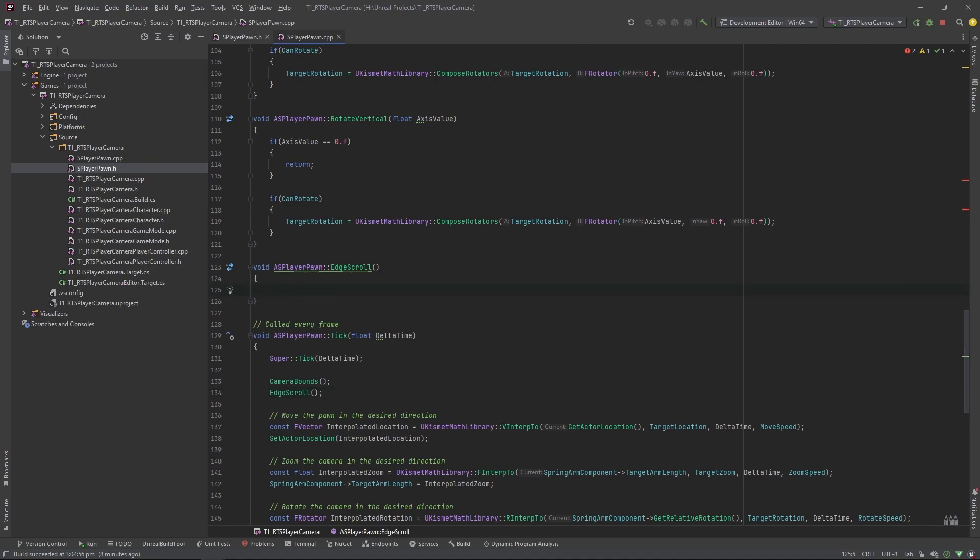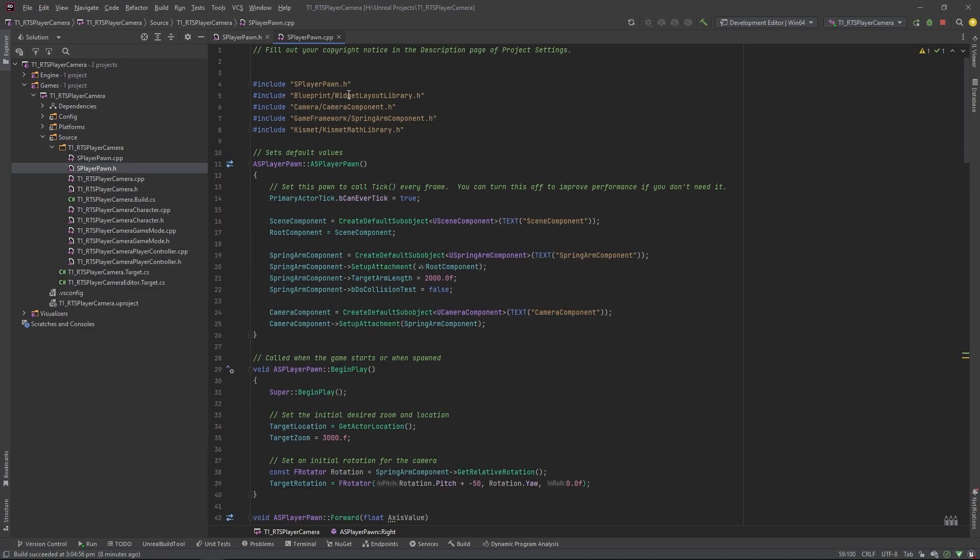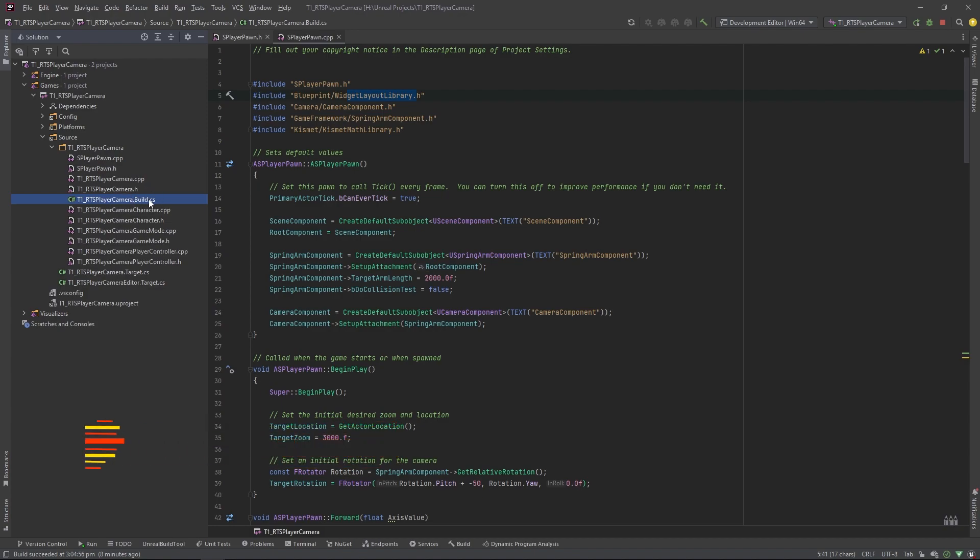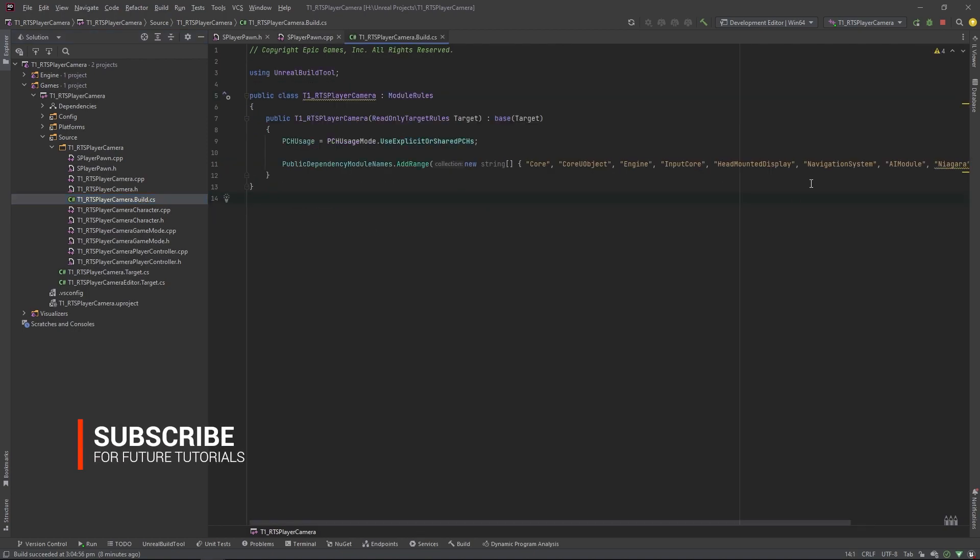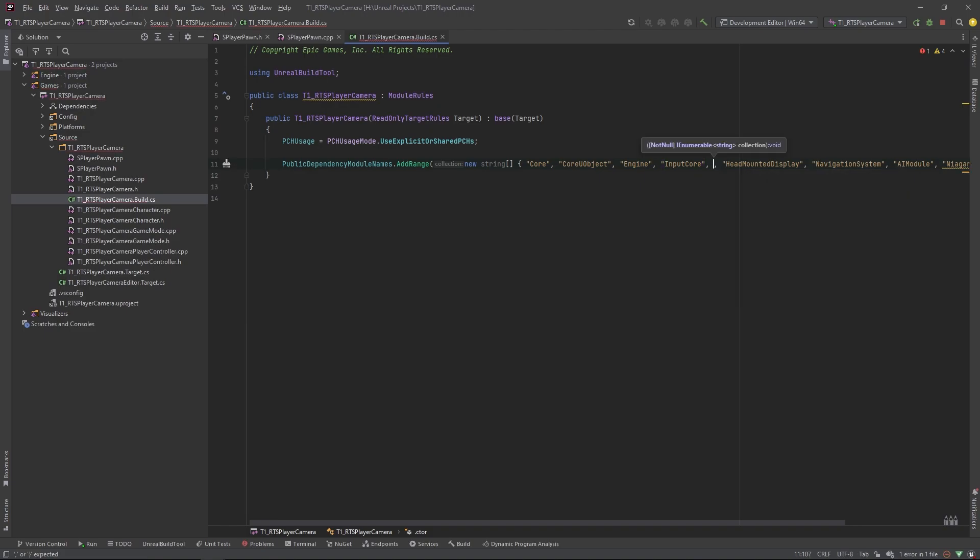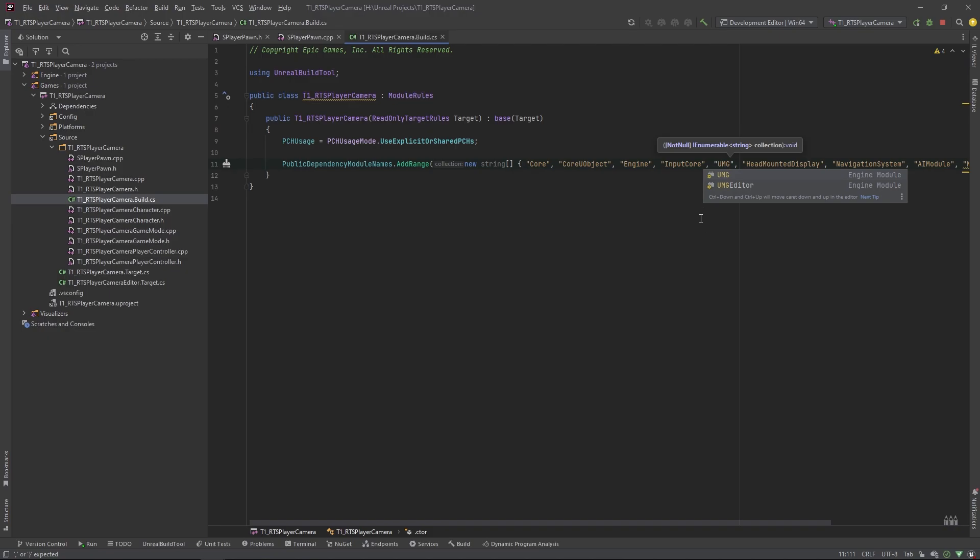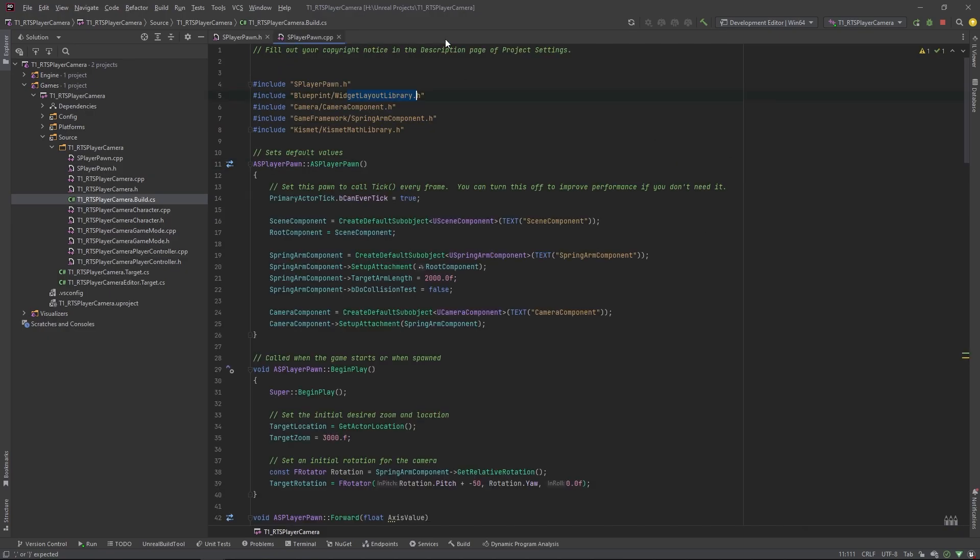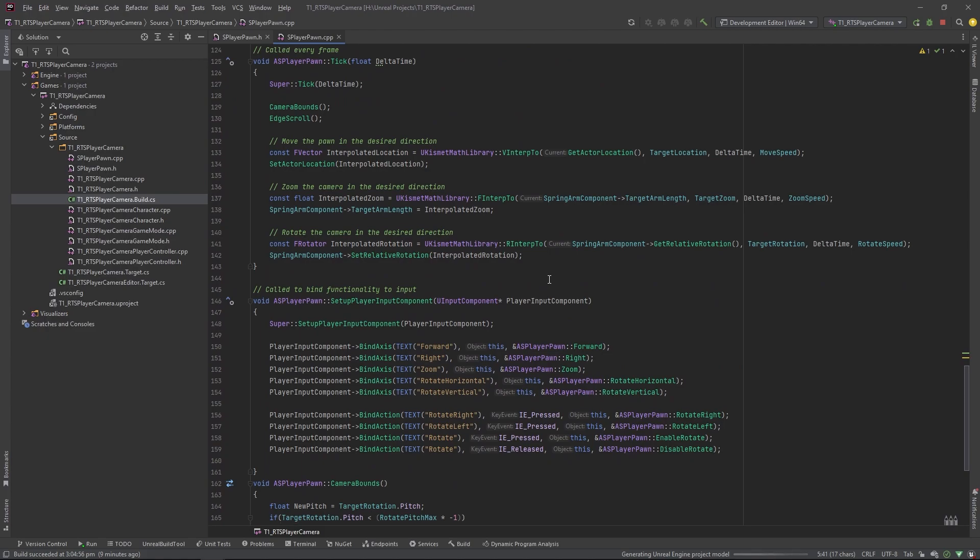To do the edge scroll, we're going to need to first get our mouse position and then calculate when it's at the edge of the screen. We're going to use widget layout library, you'll need to have the widget layout library dot h in there. You'll also need to come to your build file, so it'll be whatever your project name is, it'll be in your project folder, the root folder, and it's the build dot css. So in there, we just want to add UMG, it's the module for UMG, otherwise you're going to get build errors. That should be all that business taken care of.